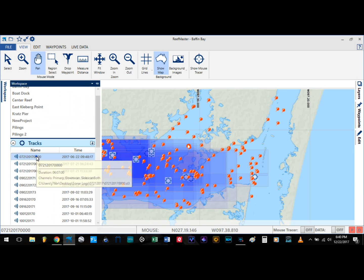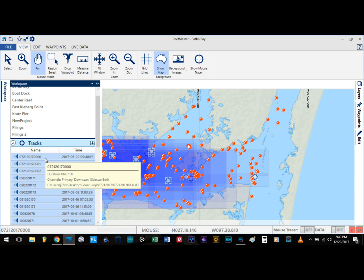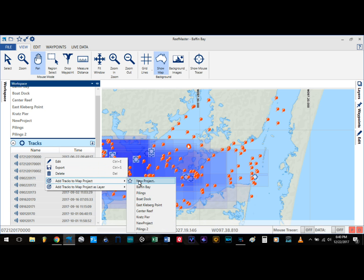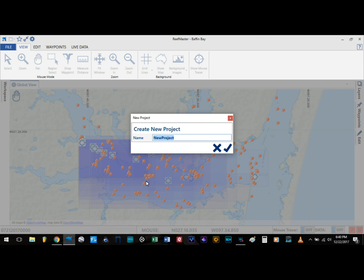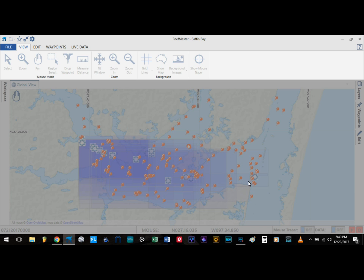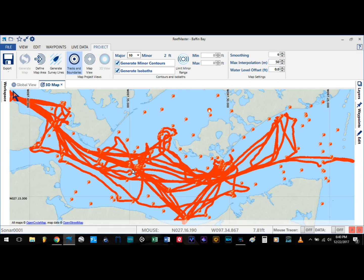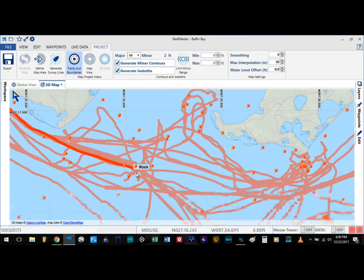I am going to go ahead and select one, right click, Control A, add tracks to map. We are going to go ahead and create a new project — we are going to call this '3D map'. Allow it to load up. Now you are going to see all the trails that I have recorded while I have been out there.